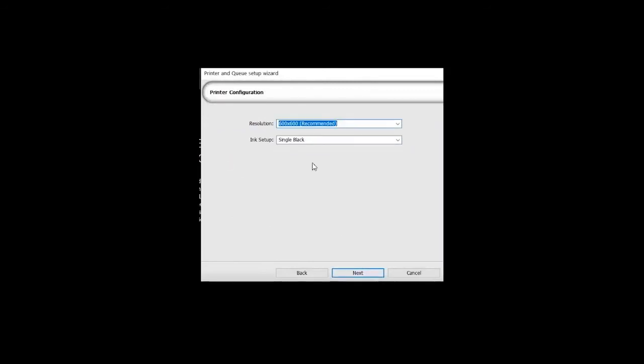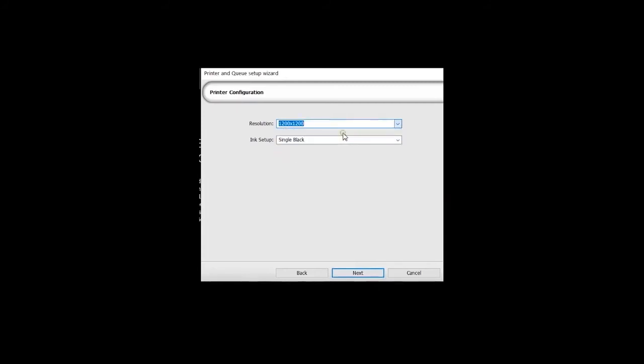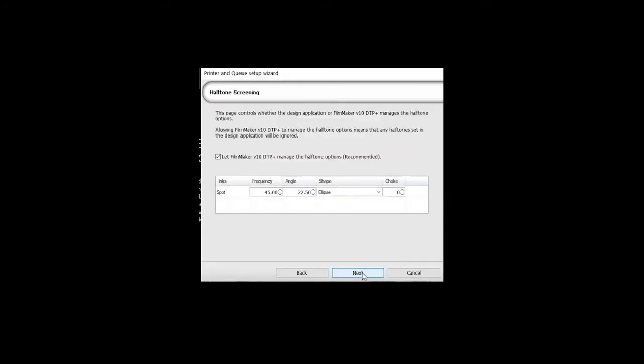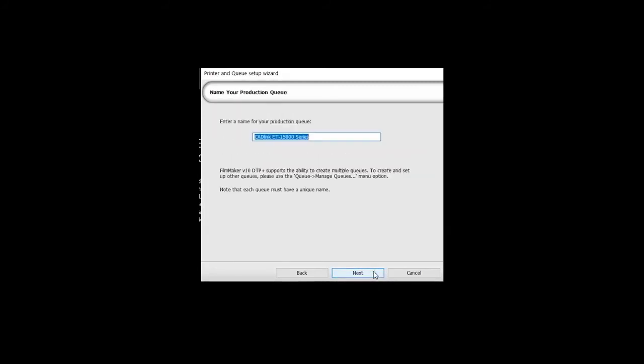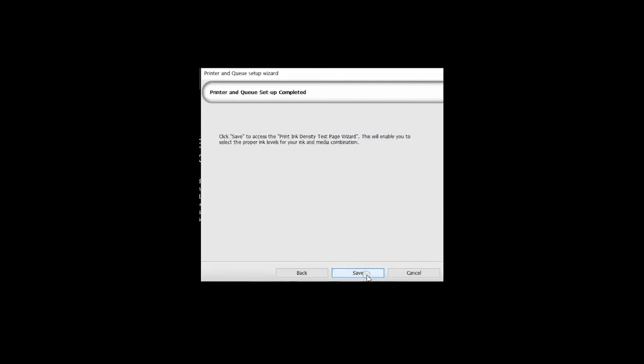Change the printer resolution to 1200x1200. In the halftone screening, leave it as it is and click Next. Click Save to access the Print Density Test Page Wizard.